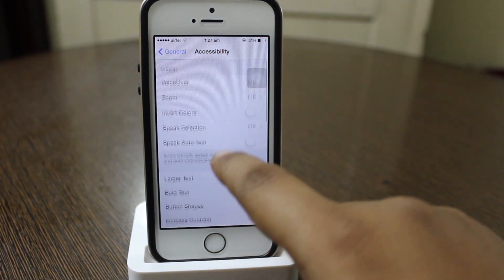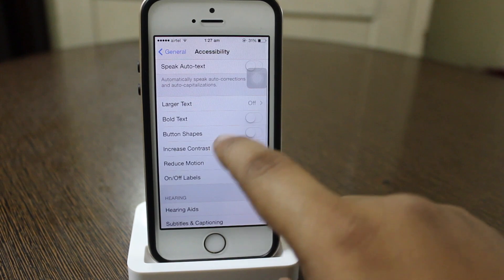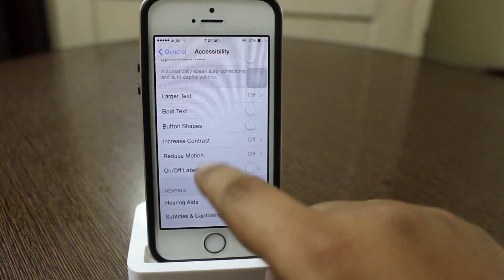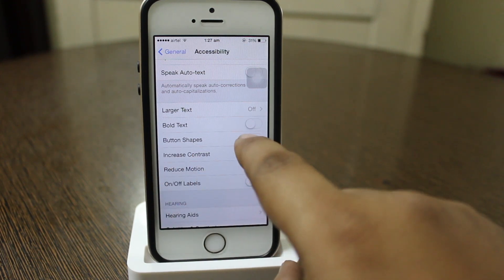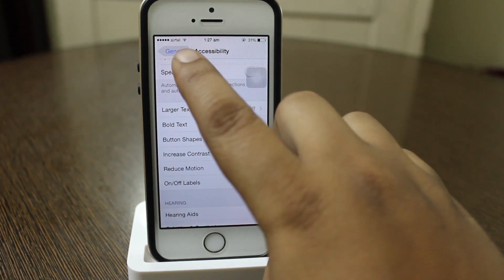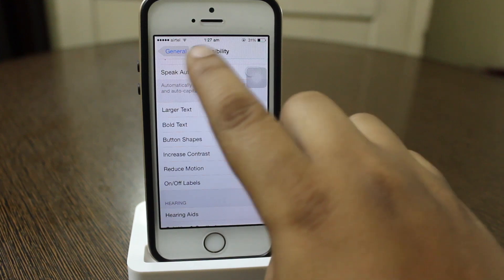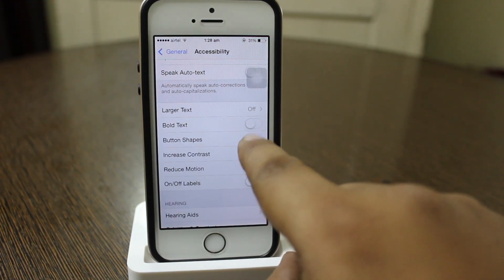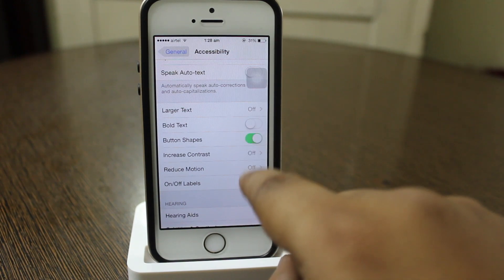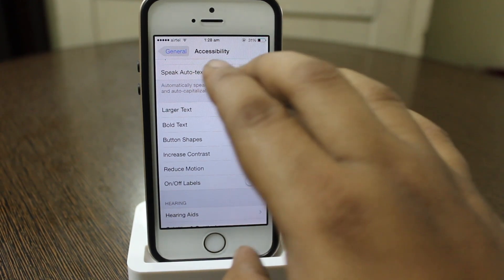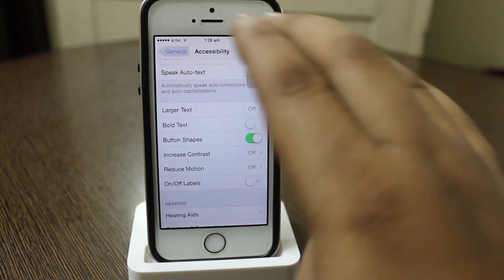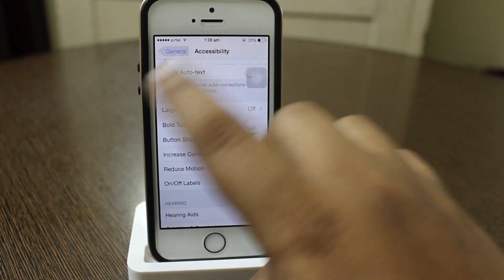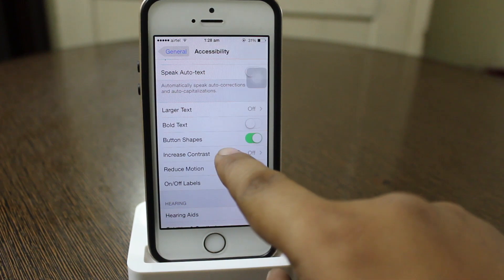In Settings under General > Accessibility, you can see that bold text has been added. Another new feature is button shapes — when you toggle it on, you can see an indicator showing where to go backwards. This applies wherever you have settings options, for instance in Mail where the back indication will be available.